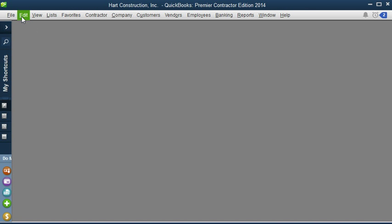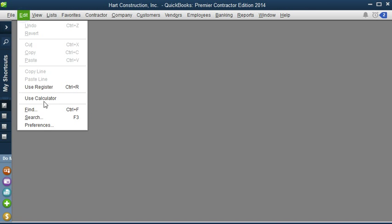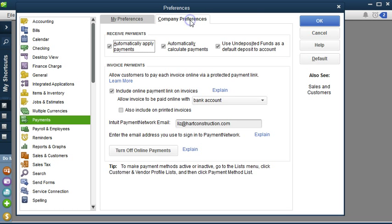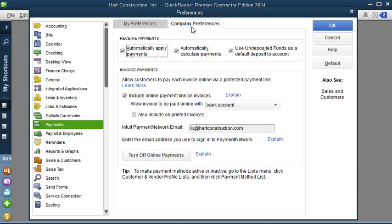Then I'm going to go to Edit, and then Preferences, then go to Payments, Company Preferences. Now we have some options here.